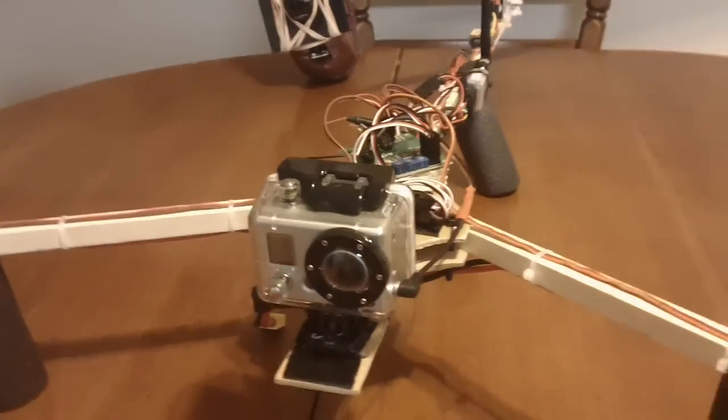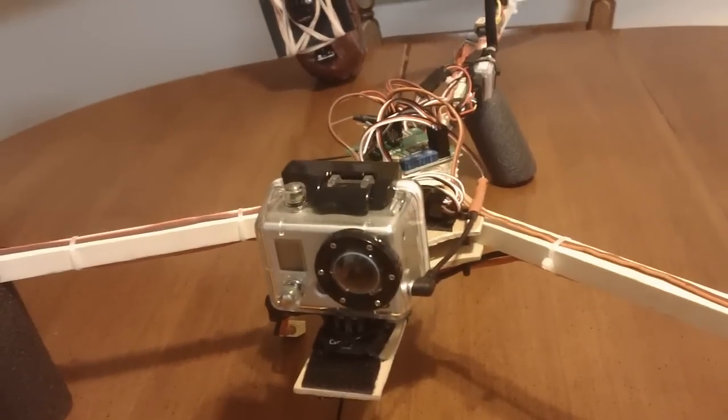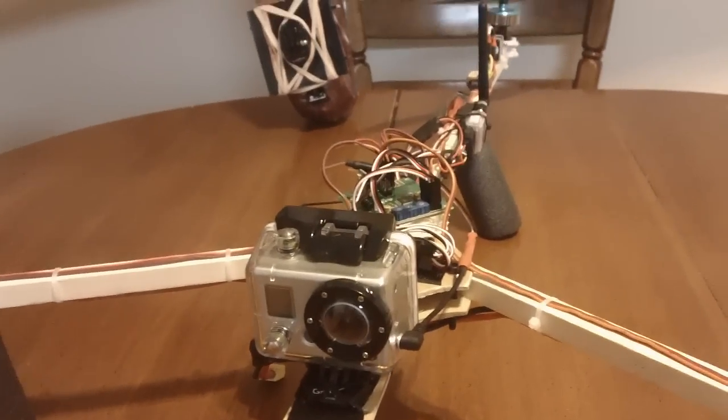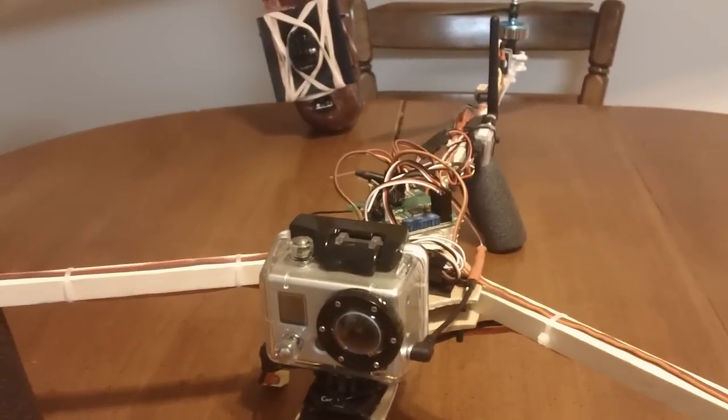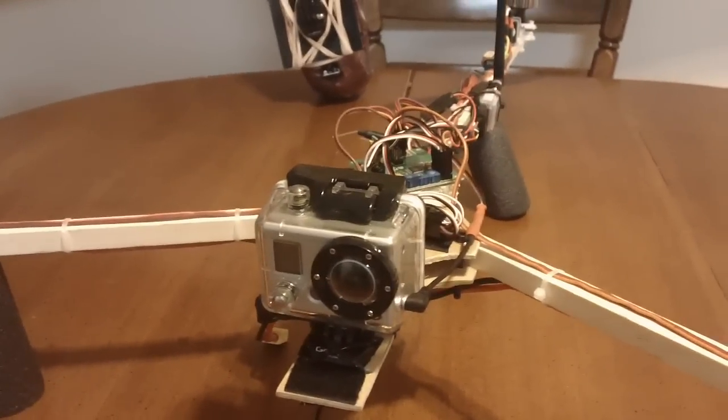So that's my GoPro and my tricopter. And that's it.